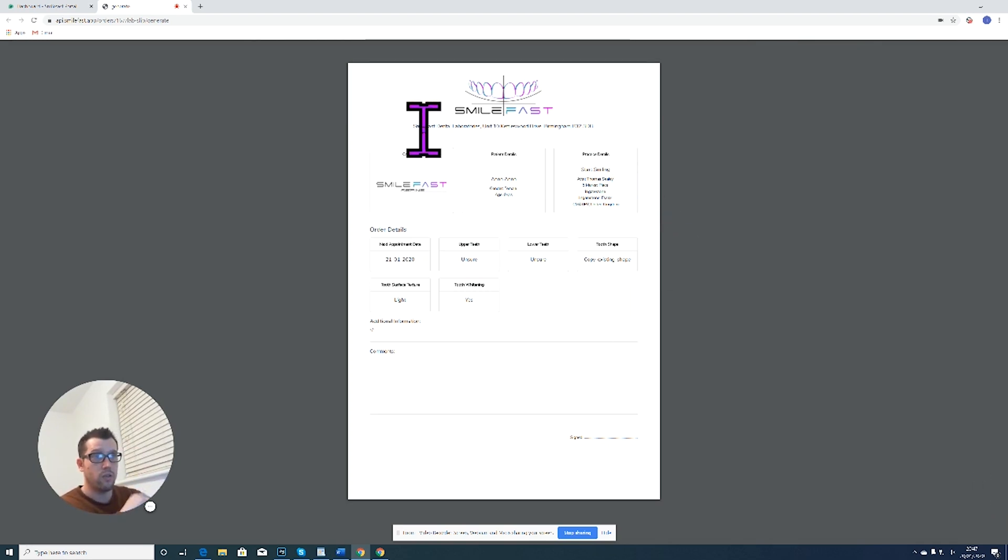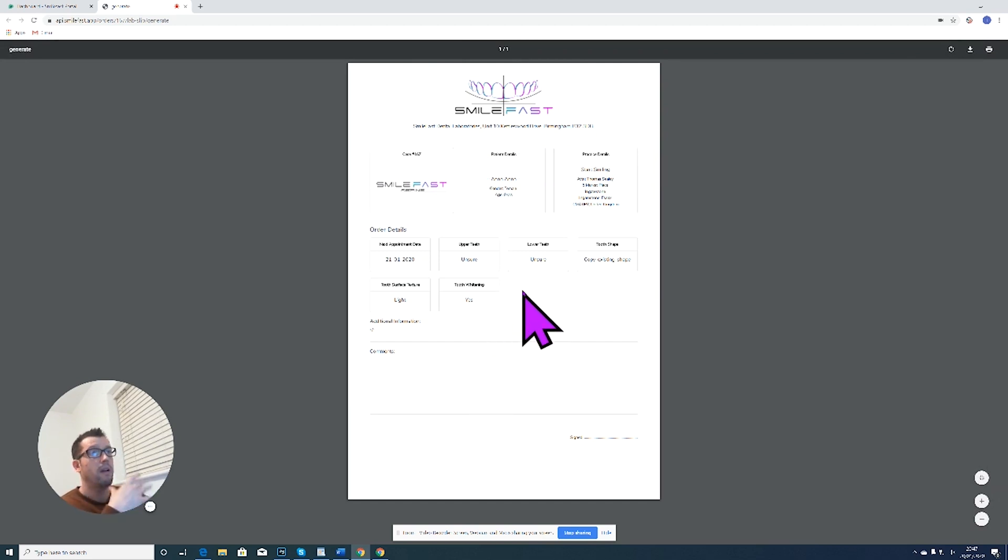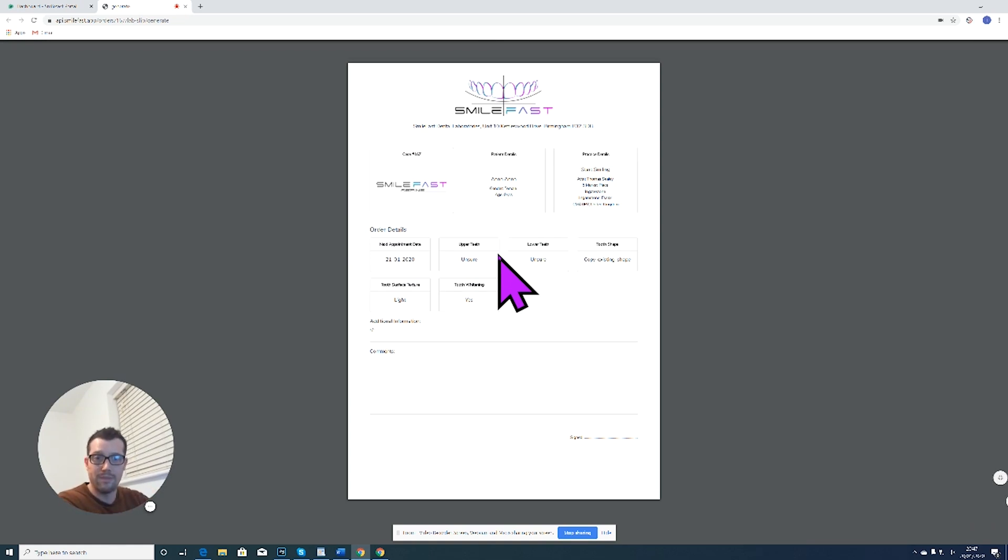And the address for Smartfast is at the top there. So we'll know who it's for, what you've asked for, and we can keep everything together and tally it up with your online order.